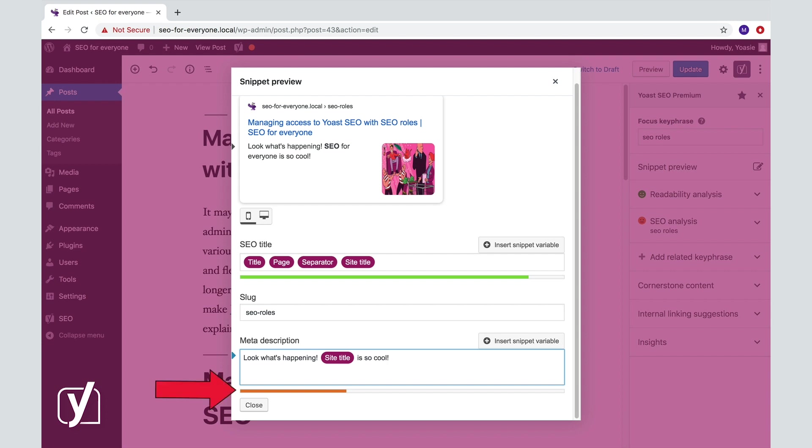We advise you to use between 120 and 155 characters for your description. The bar below the input field will help you with this. It's orange when you just start out typing, which means it's too short, and it will turn green when it has the perfect length.